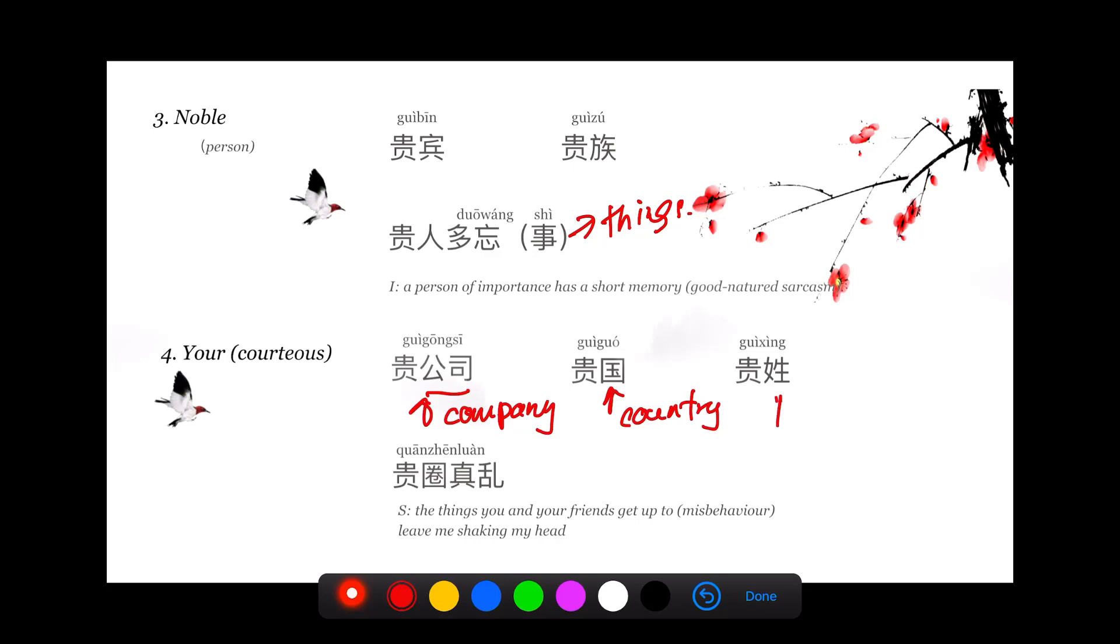贵姓, of course we learned this before. 贵姓 actually means your honorable surname. 姓 is surname or last name.